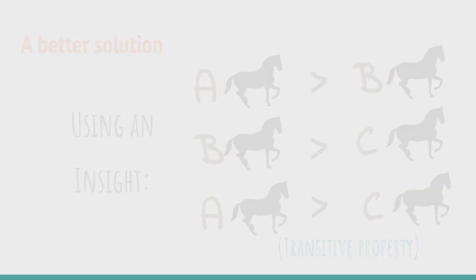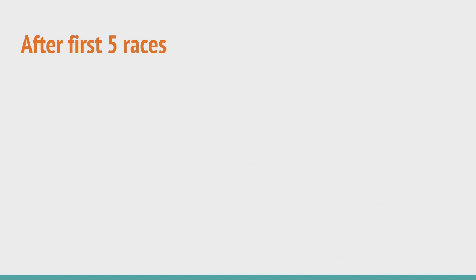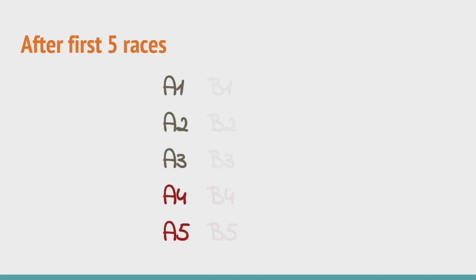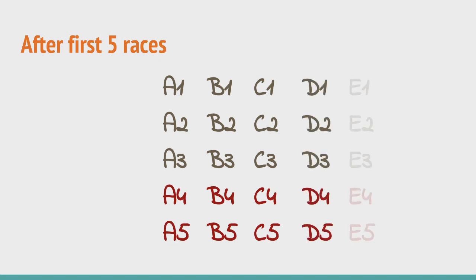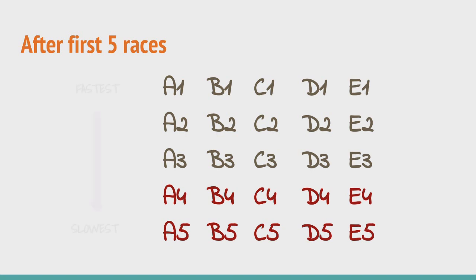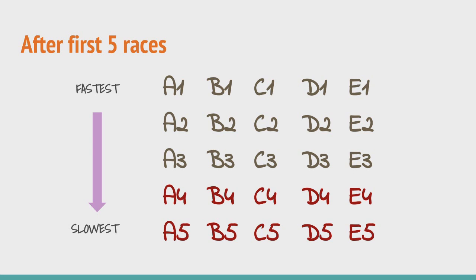Let's try to solve the problem at hand using the insight that we have come up with. Here is what we have after the 5 races A, B, C, D and E. Let's name the horses according to the races that they participated in. We have also arranged them here in the order in which they performed in their respective races. 1 being the fastest and 5 being the slowest. Thus, A1 is the horse that stood first in the race A and E5 is the horse that stood last in the race E.